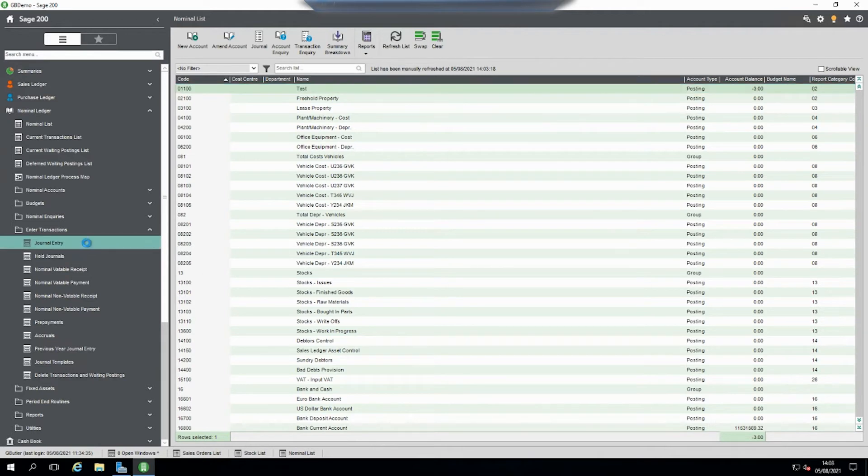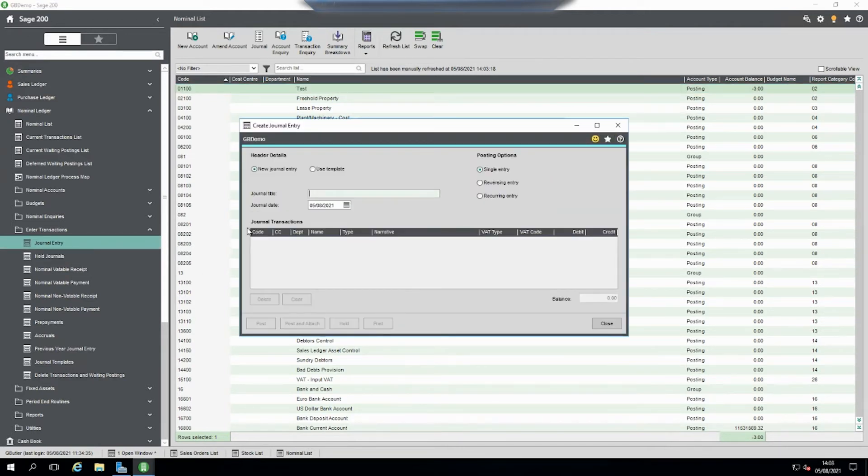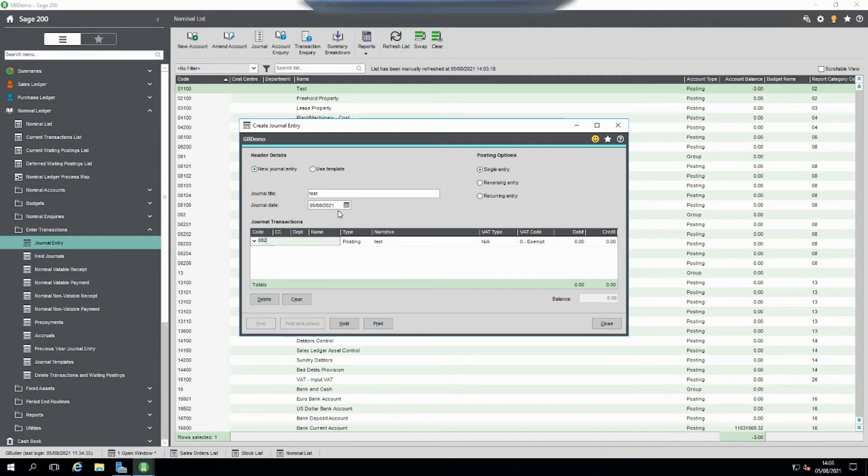So if we now go back into journal entry, 08205 has returned.